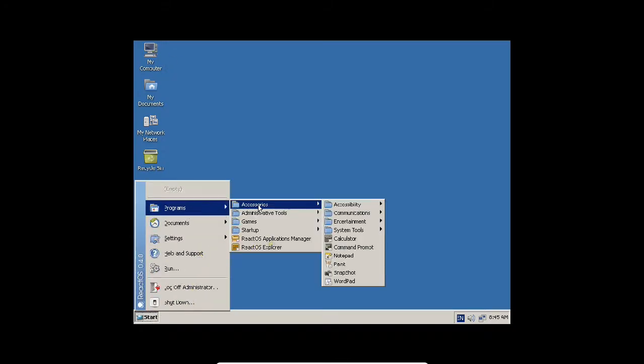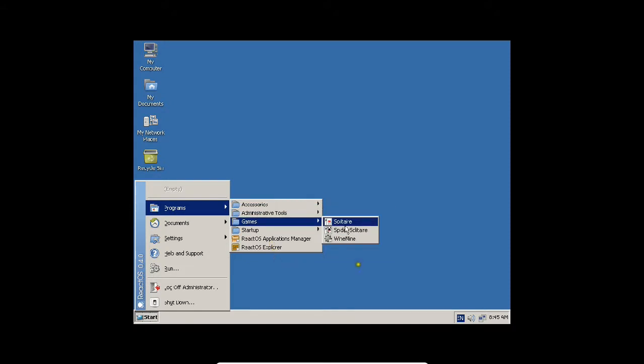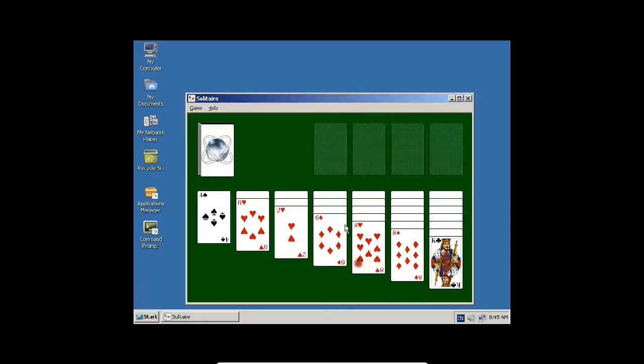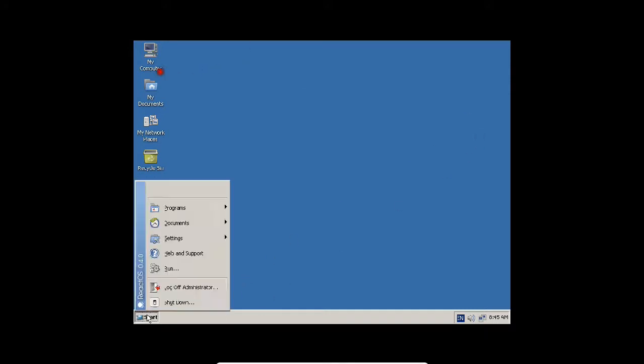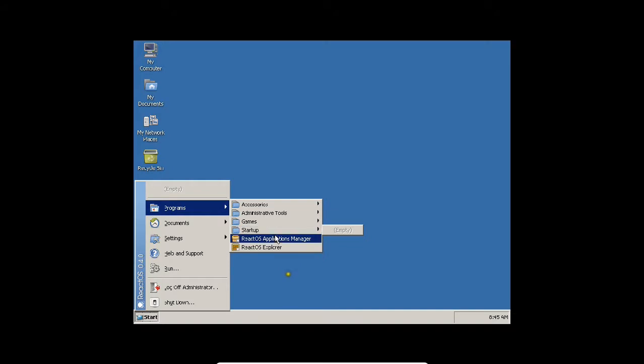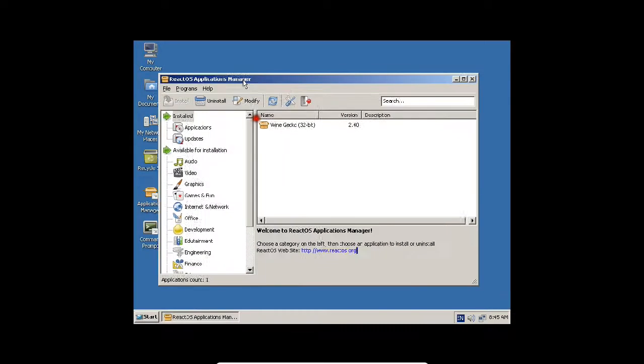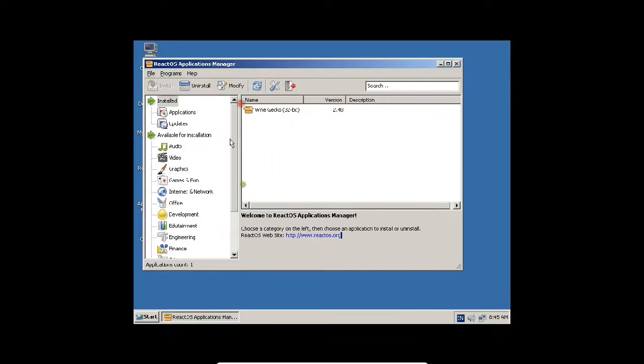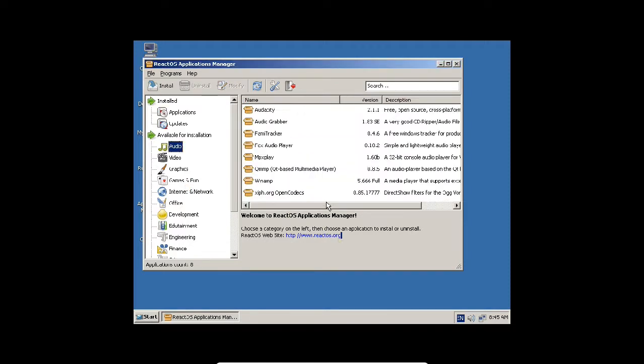Now you can find it has a clean Windows-like interface. Same programs, accessories, administrative tools, games. If I click on Solitaire, the same game like I used to play. You can find the startup React operating system applications manager, same like we have add and remove programs in Windows. You can press here and download anything.